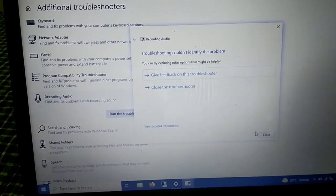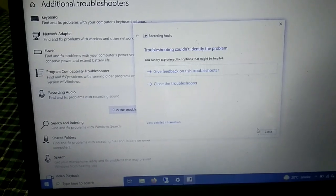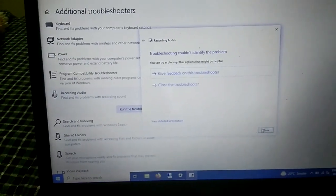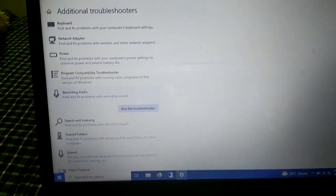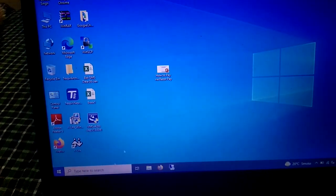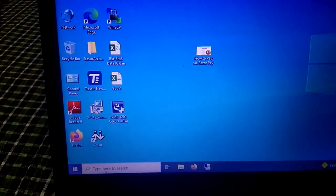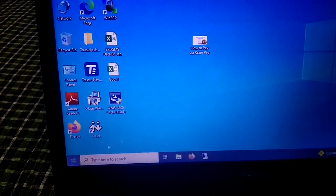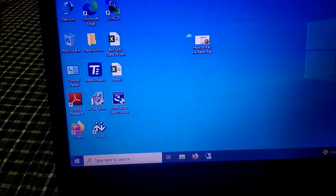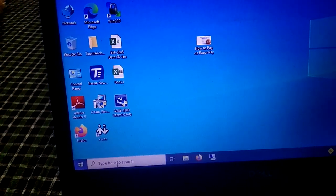Troubleshooting could not identify the problem — same error. Let me close this option and go to Services. Type 'services' in the search bar and go to that option.